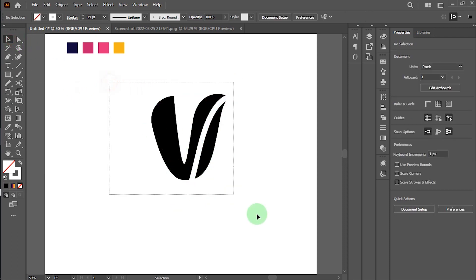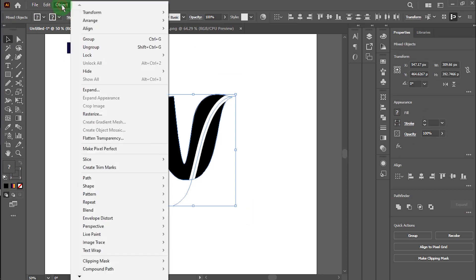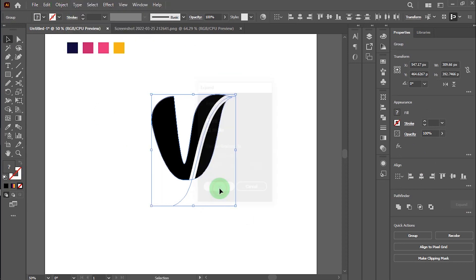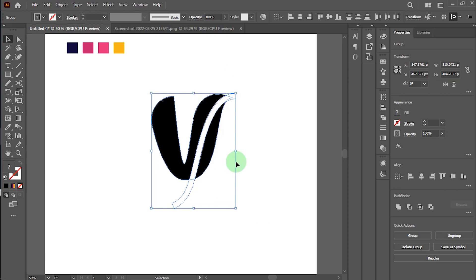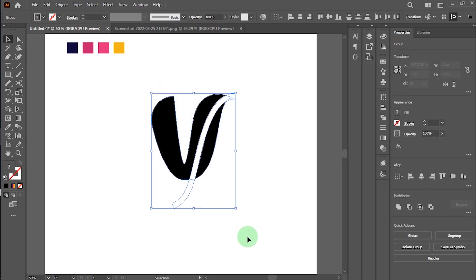Alright, select all and expand. OK, select all again and take the shape builder tool and delete the white line.